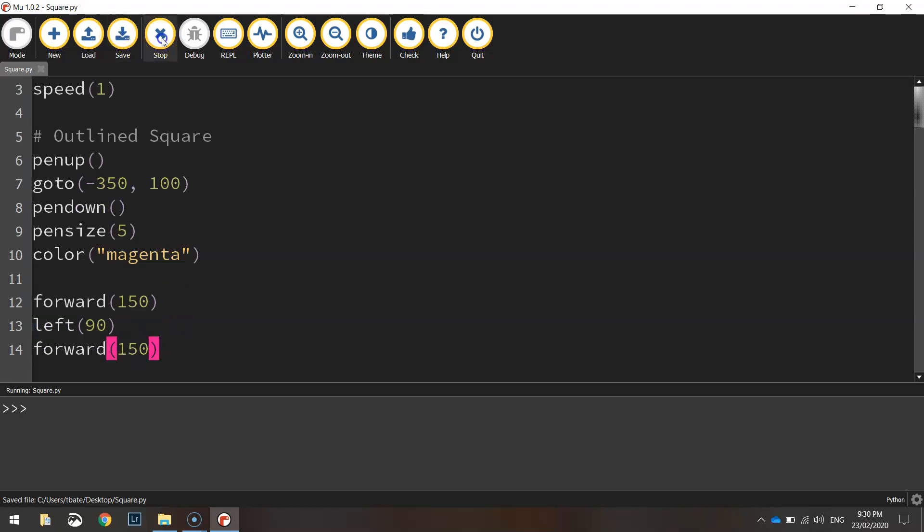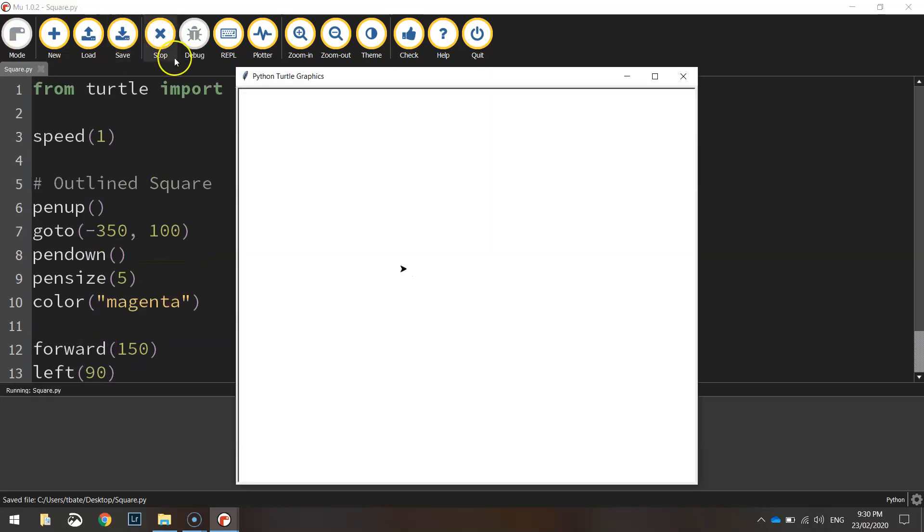Let's save it and run it again. So here's the first one going 150 across. We turn 90 degrees left and go 150 again.